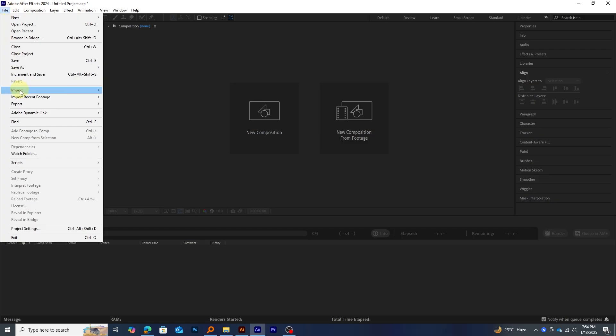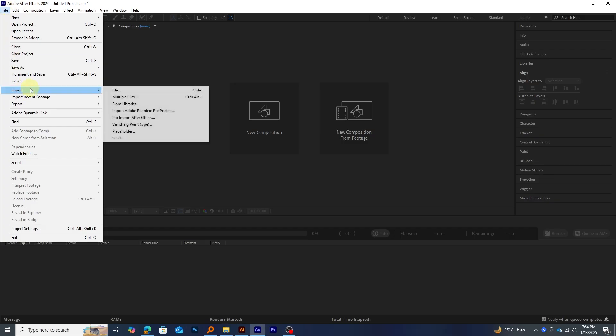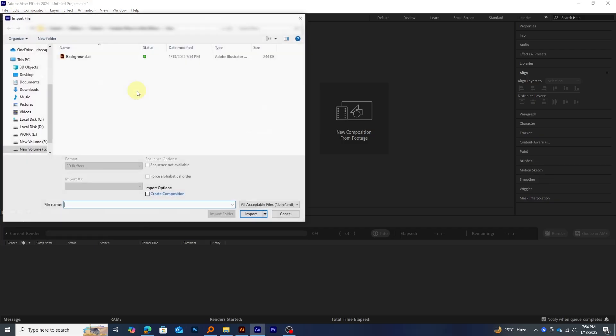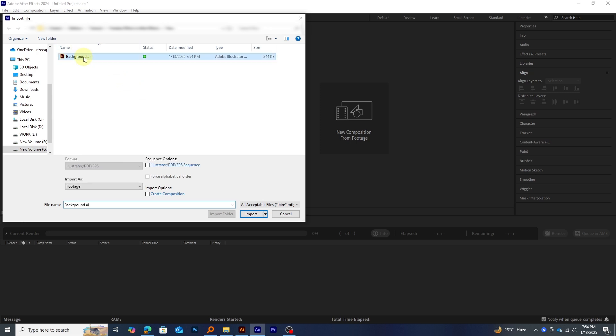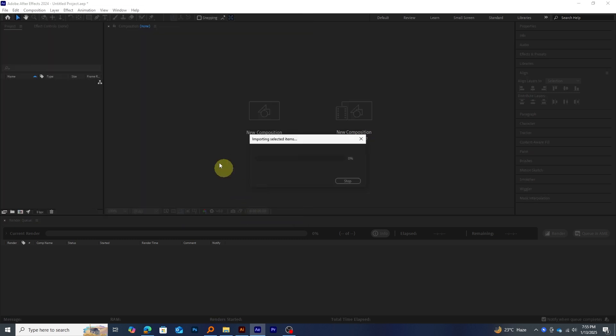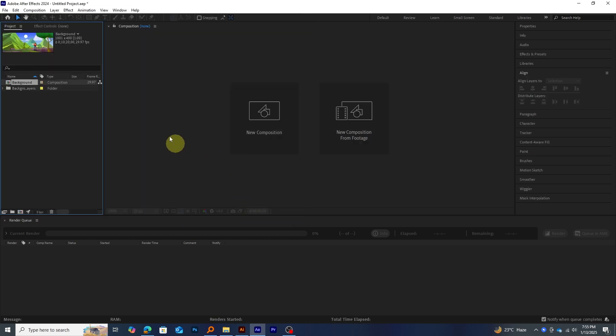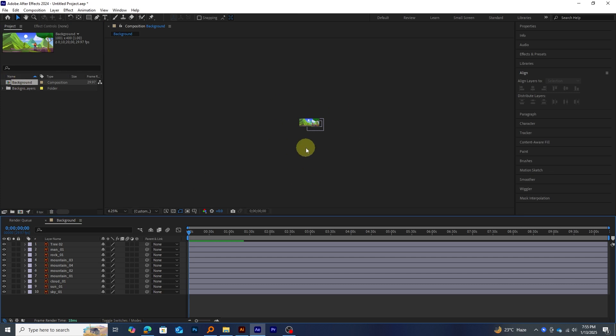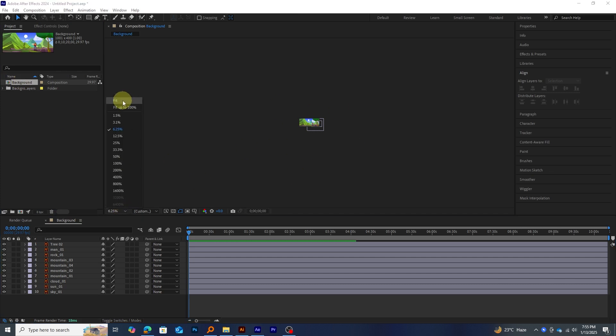Now, let's jump into After Effects. First, import your Illustrator file. Make sure to select Composition, Retain layer sizes while importing. Then, double-click the composition in the Project panel to open it in your timeline.